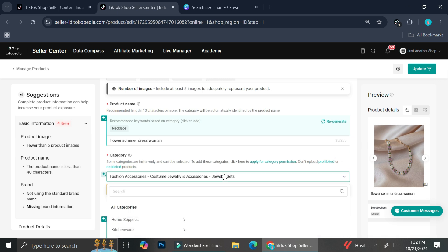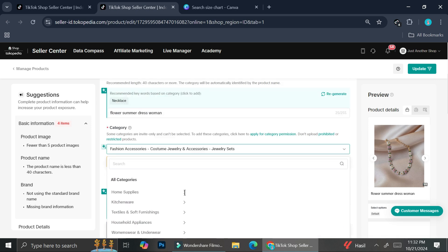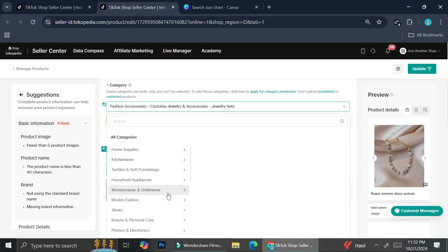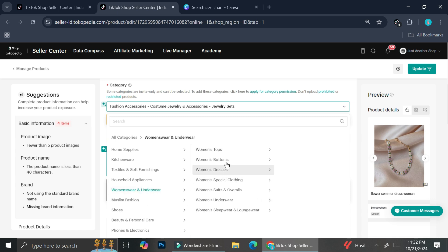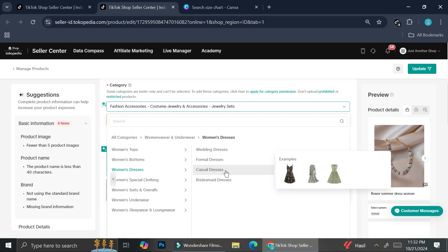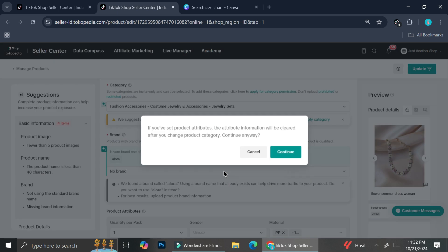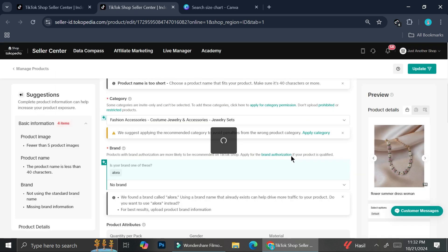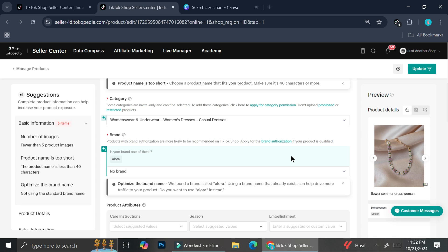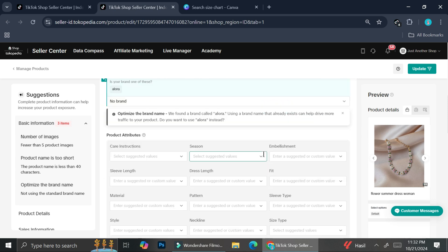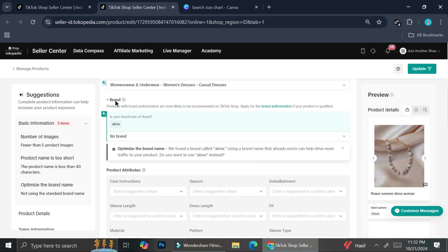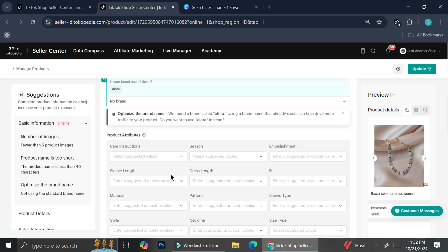And then I'm going to go to here and I'm going to choose women's wear and it's going to be women's dresses. Let's say it's just some casual dresses. It doesn't really matter as long as it's an apparel or it falls under the clothing part. Now you can see that the product attributes has changed. Now we've got care instruction, we've got season, embellishment, etc.